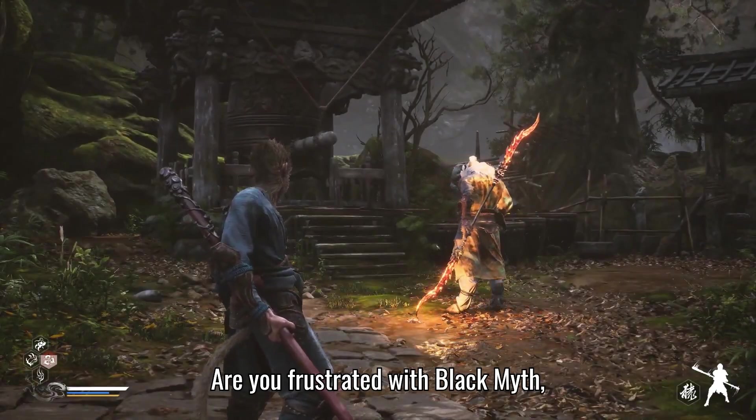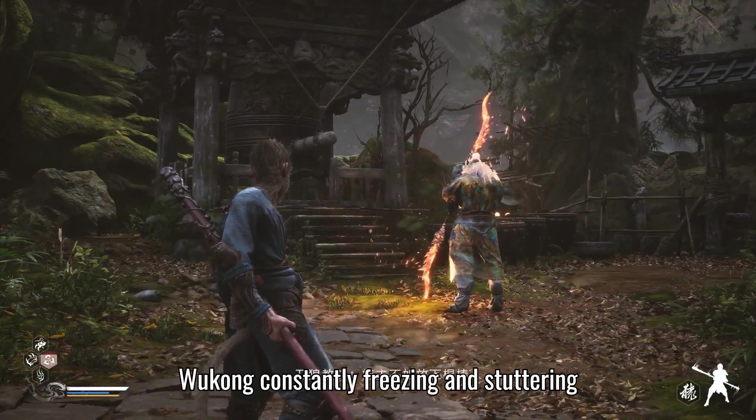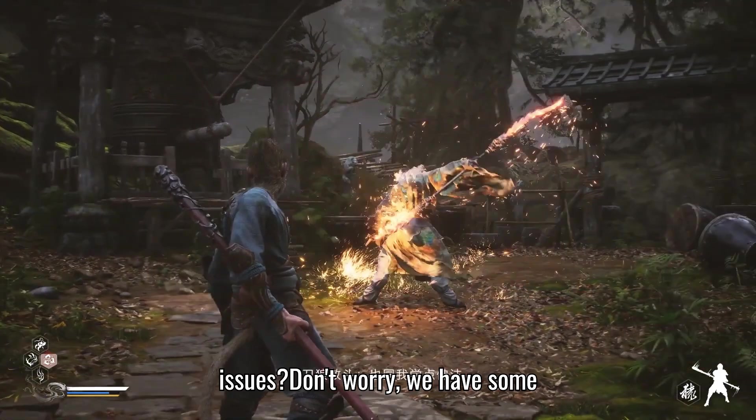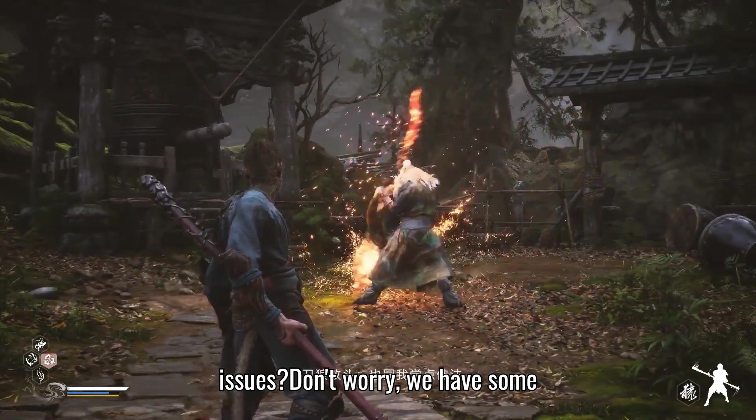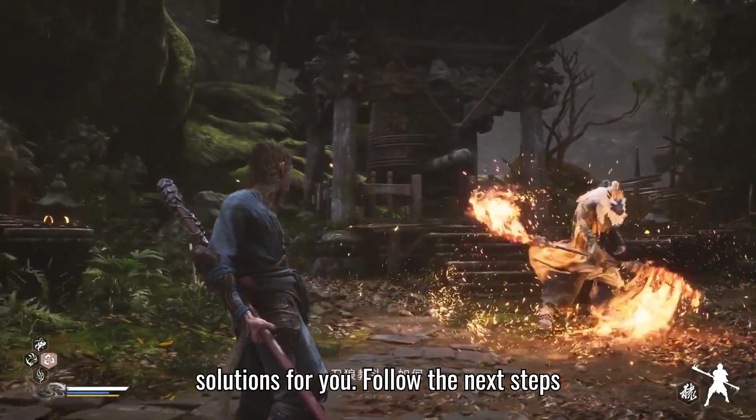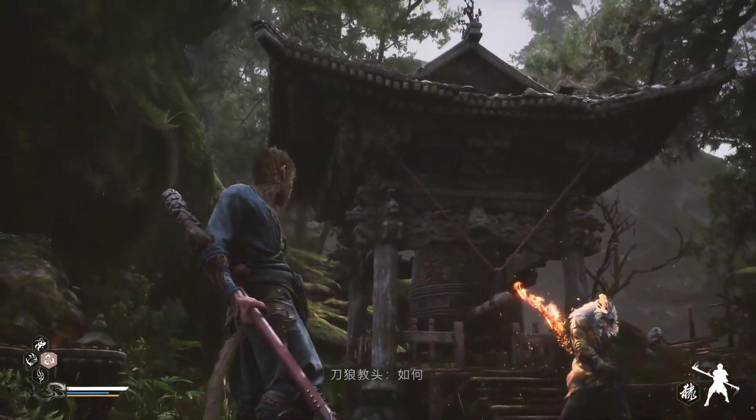Are you frustrated with Black Myth Wukong constantly freezing and stuttering issues? Don't worry, we have some solutions for you. Follow the next steps to fix your issue.